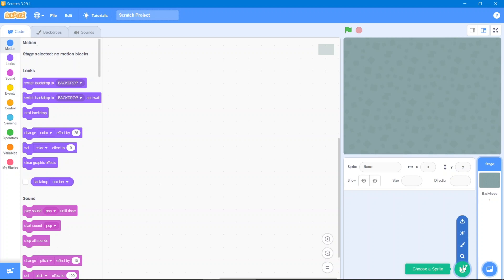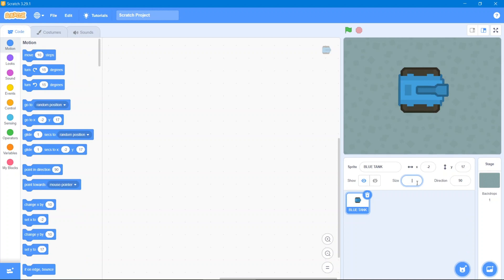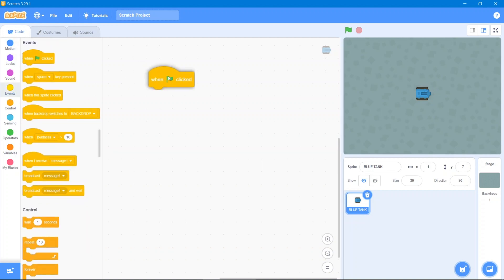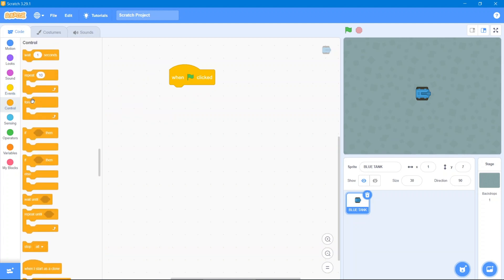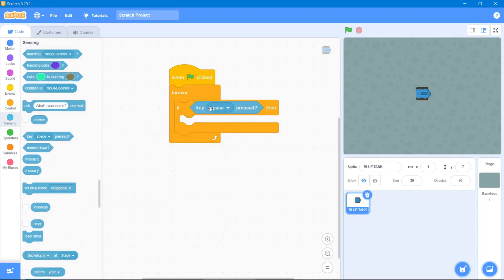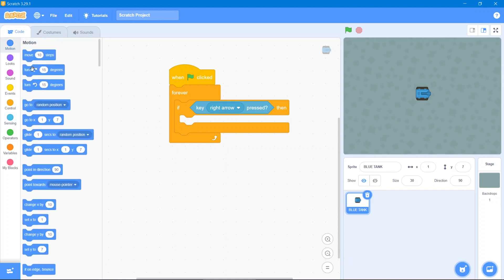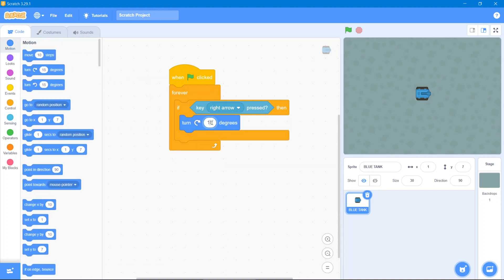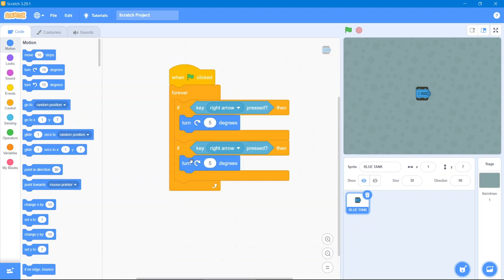The first sprite will be our blue tank. Let's decrease its size to 30 and put it in the center. For the first code, go to the Events block — when the flag is clicked, then go to Control and use Forever. Inside, use If-Then with a Sensing block for key presses. Use the arrow keys with Motion blocks set to rotate by 5 degrees, and a duplicate with a negative value for the other direction.